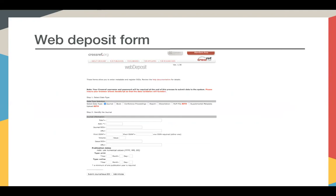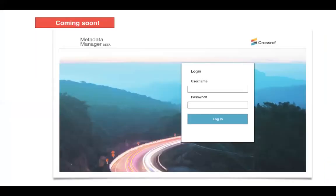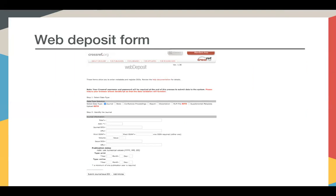The web deposit form shown on this slide is what a lot of our new members use to get started. It's a simple interface that lets you start by selecting the type of content you want to register — journal, book, conference proceedings — and then type or copy and paste the information into the fields below. Required fields are marked with an asterisk. Once you've submitted the journal information, you click the 'add articles' button at the bottom to add details on the specific journal article, such as page numbers, issue, authors, and the DOI itself.